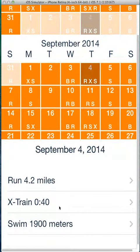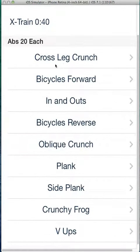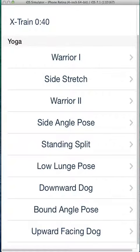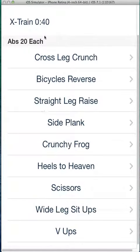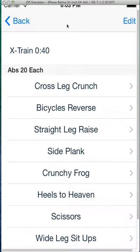We have a training plan. We've got cross training and swimming. Cross training here gives us all our different workouts for abs. You can shake the device and it will switch you to yoga. Shake again, it will do different weights or strength training. Shake again, you get back to abs. That's for cross training.